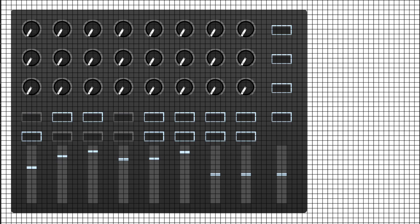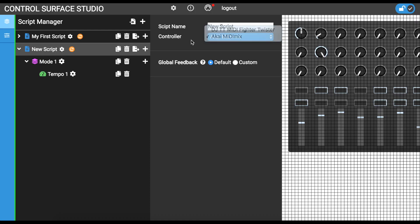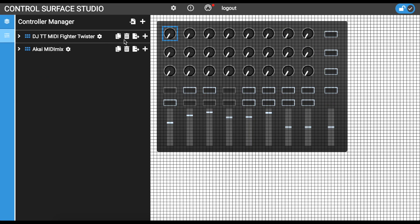So far, I've been using a pre-built controller for the Akai MIDI mix. If I want to use a controller which isn't listed in the script controller menu, I will need to add it as a new controller. To add a new controller, switch to the controller manager.